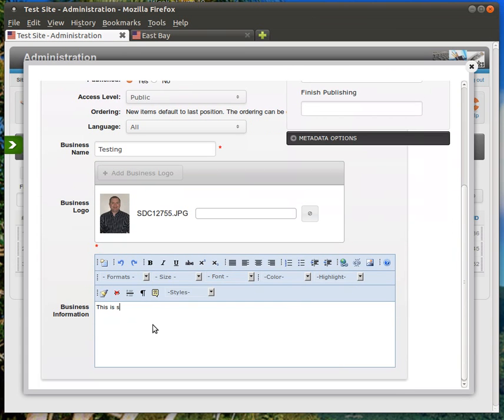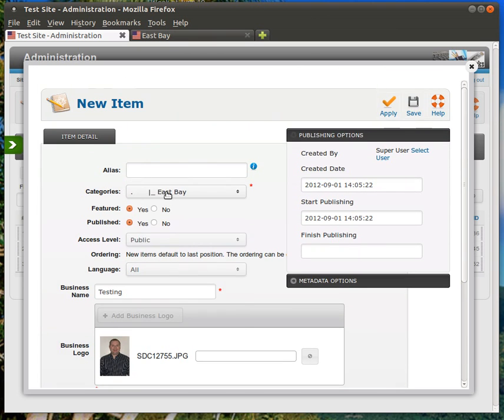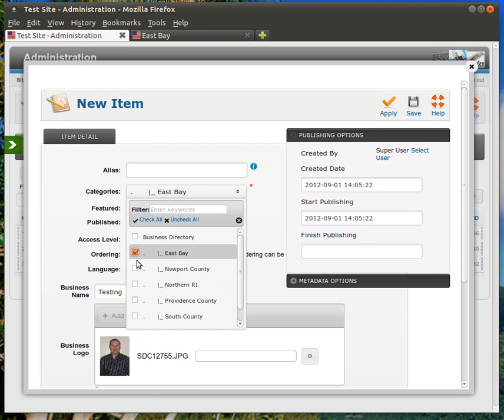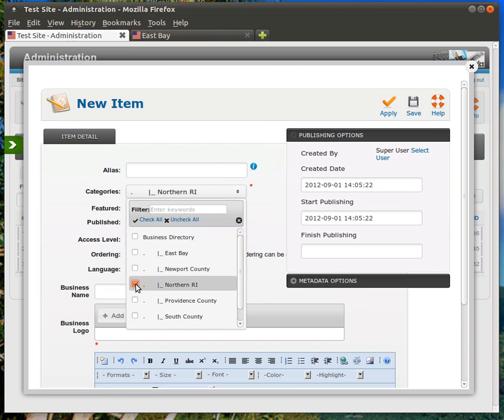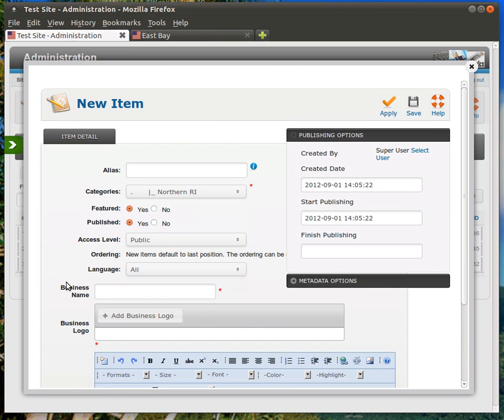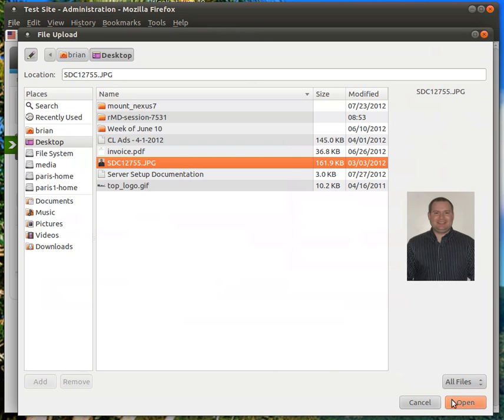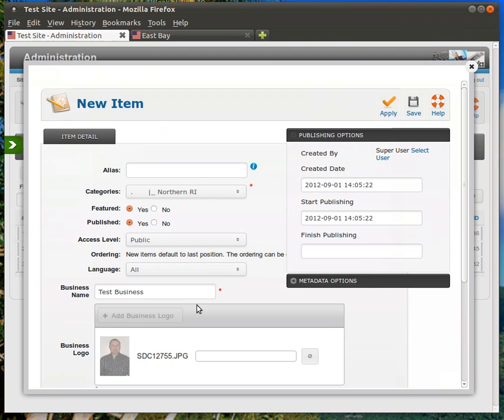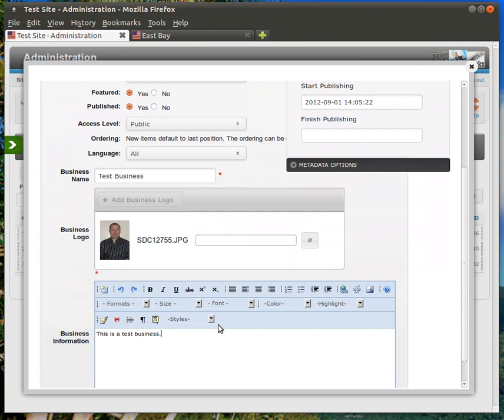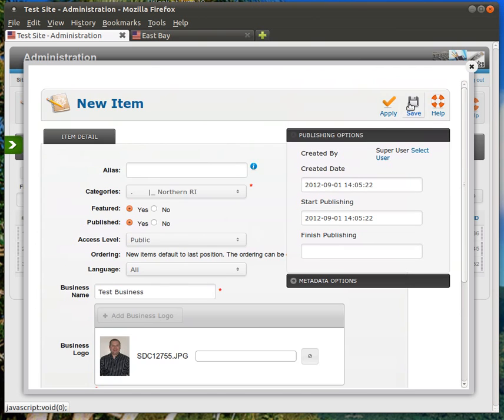Okay. So, if I come back up here, you'll see I put it under East Bay. Let's go ahead and change that just to Northern RI. And if you did notice, when you change a category, you actually have to come in here and input all this information again. That's kind of a flaw of this program that we use here. So, test business, add business logo. Add that in there. This is a test business. And that's it. Now we hit Save.